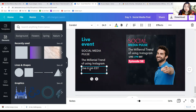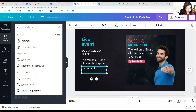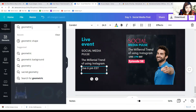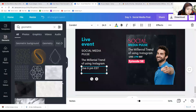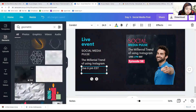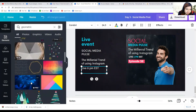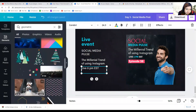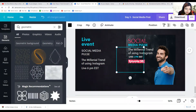If you'd like, you can add some geometric shapes just to add some flair to the design. This one is one of my favorites.